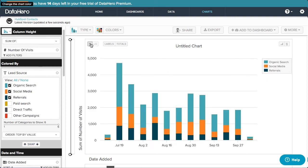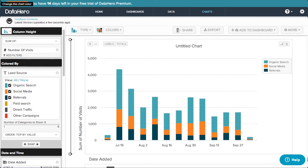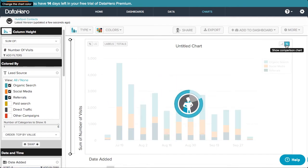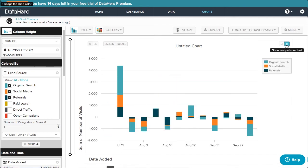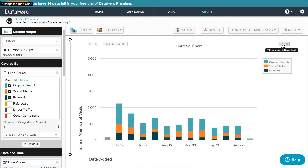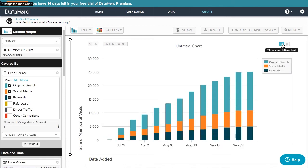Select the percentage button in the top left to show visits broken down as a percentage of lead source. Click the comparison button to show month-over-month change, or click the cumulative button to show the cumulative number of visits by lead source.